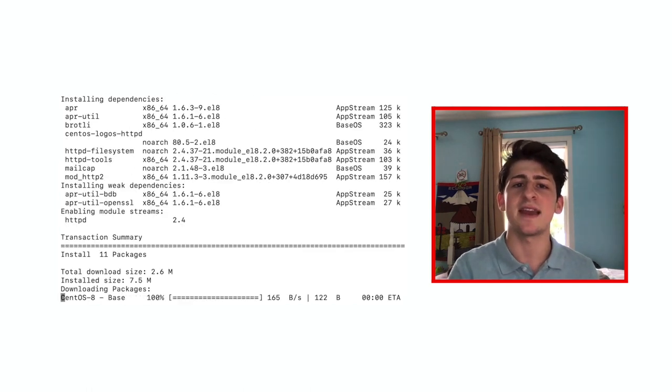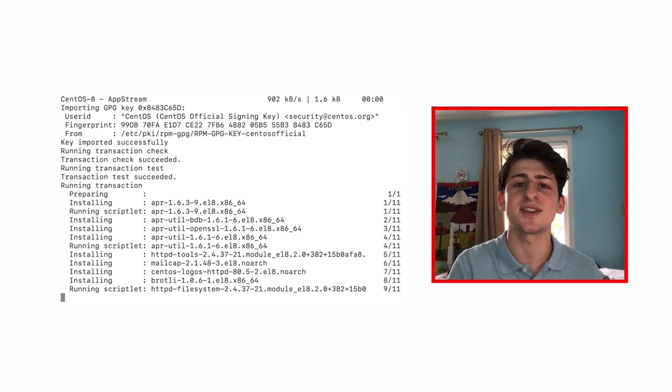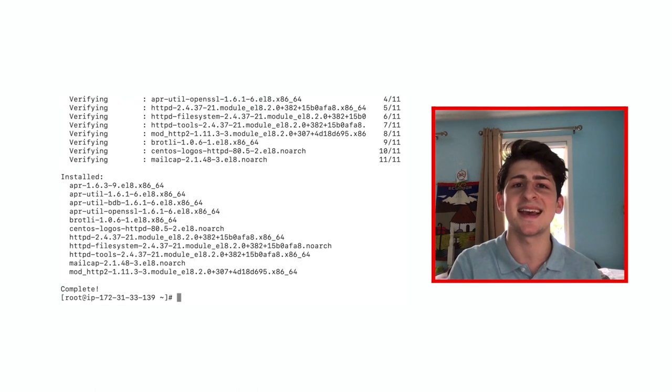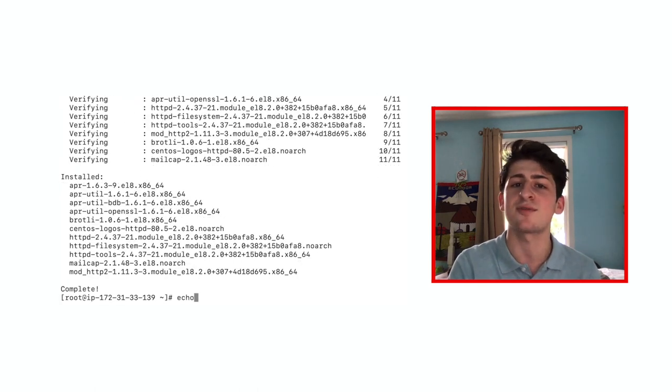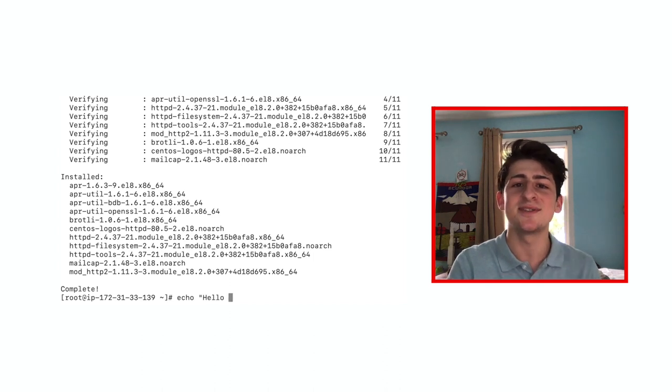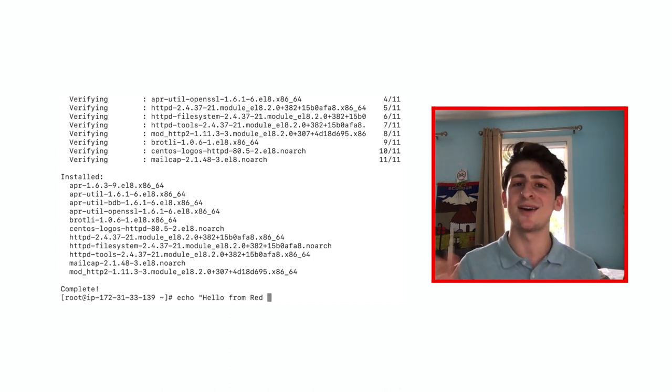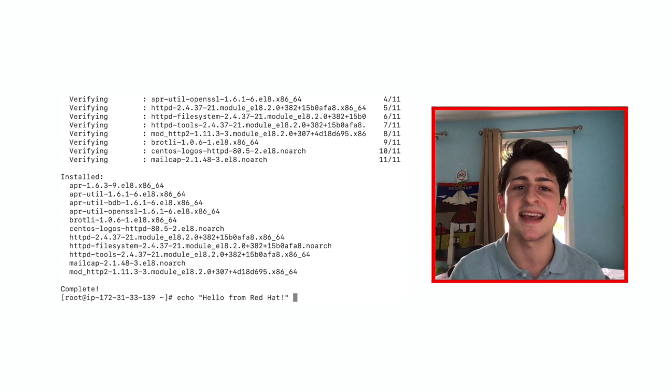You can use your favorite text editor to create the custom index.html file we're about to create or simply use the echo function to write a file easily. I'm going to do that here and use the command echo hello from Red Hat and save that to index.html.